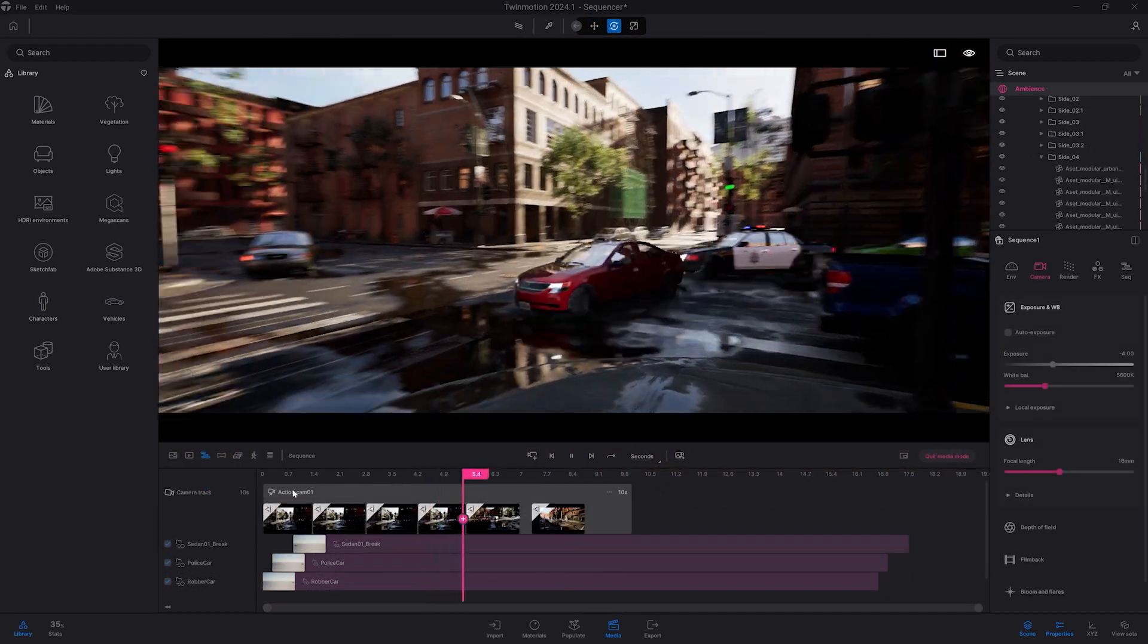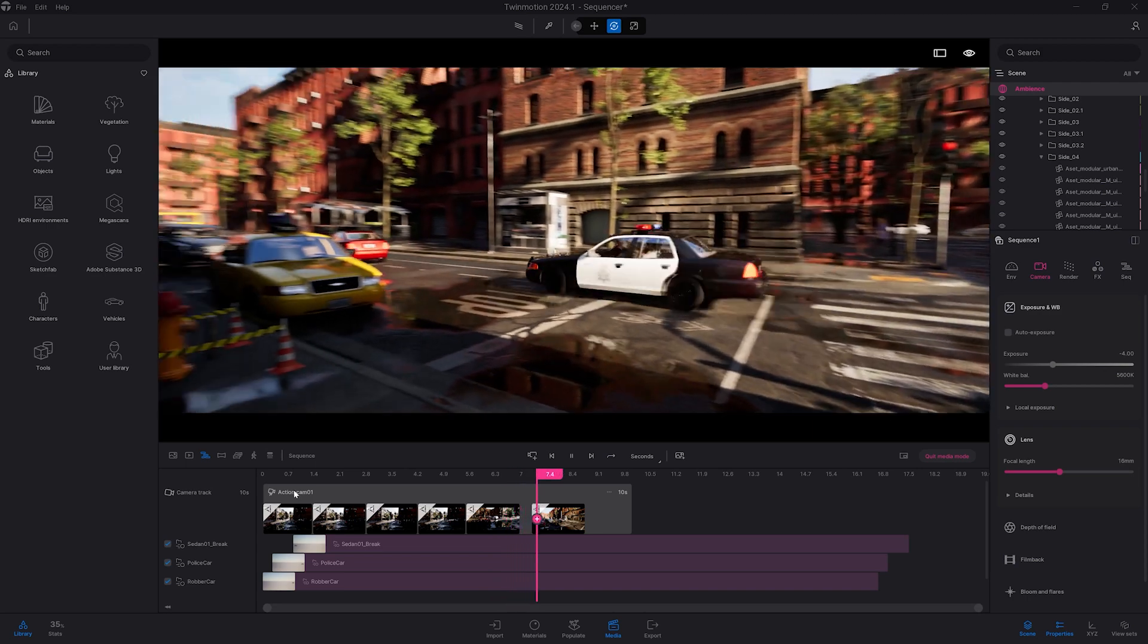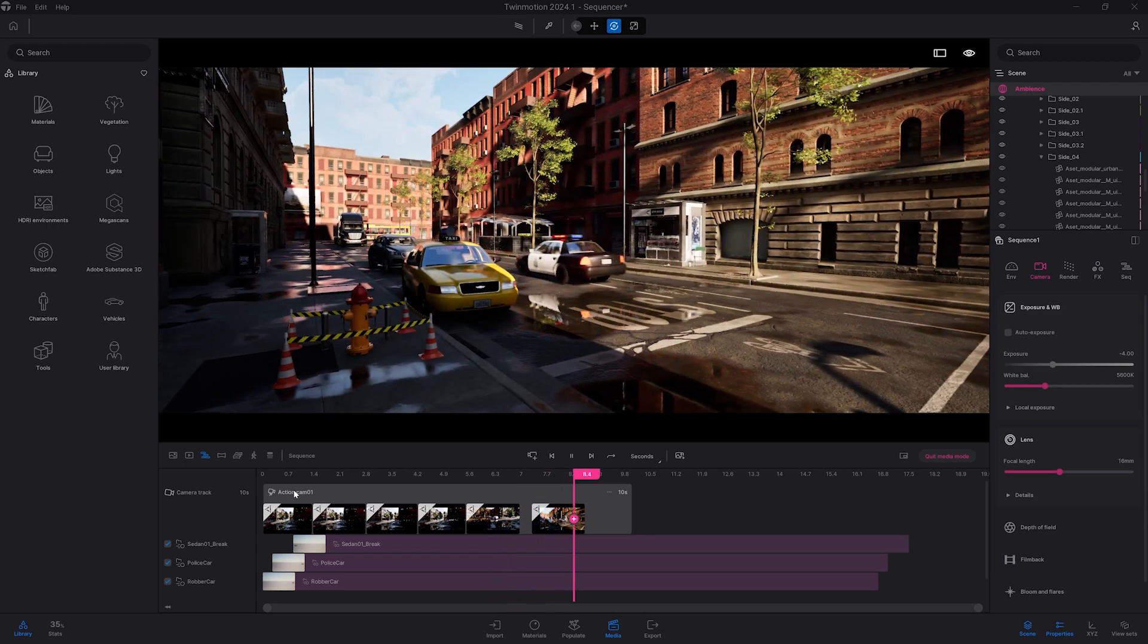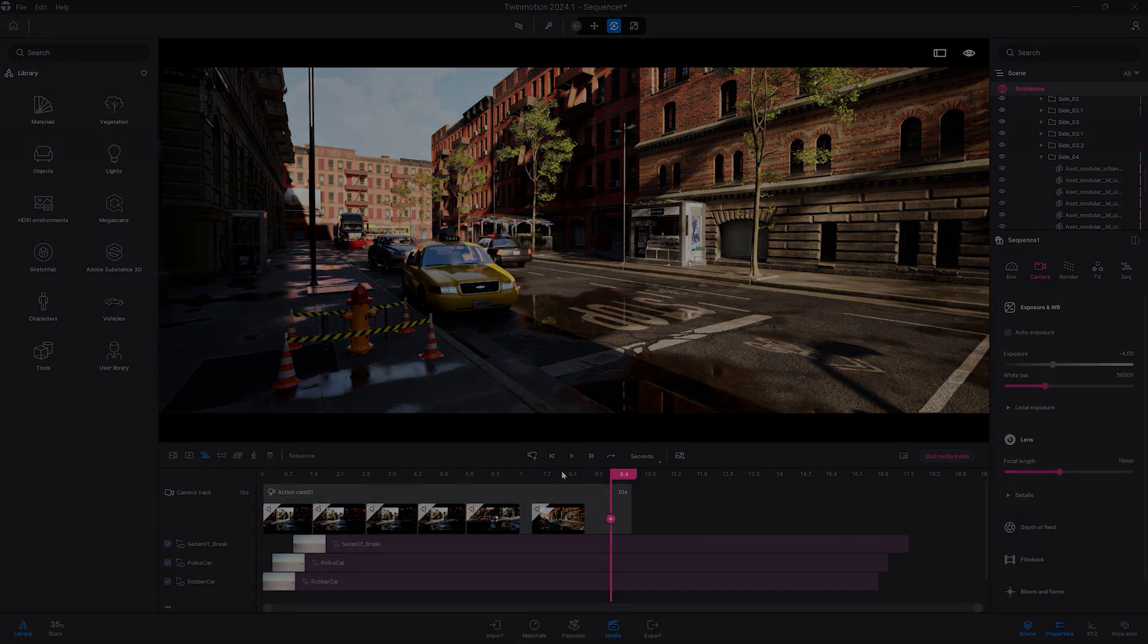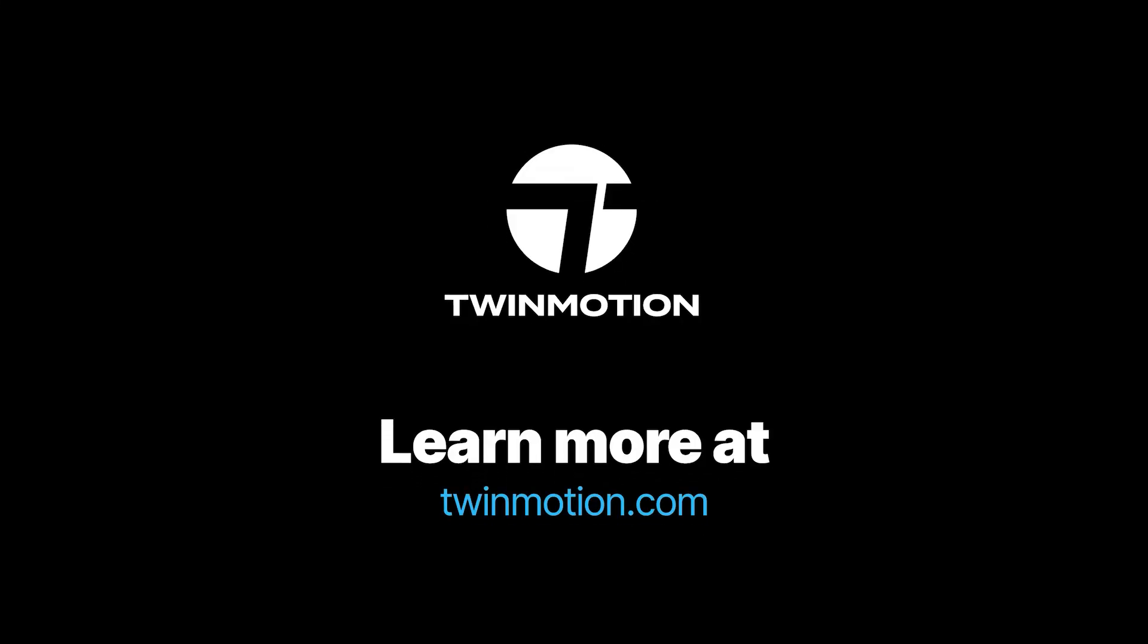And that's it for this quick introduction to the sequencer. Thank you everyone for watching the tutorial, and we will see you soon for the next one. Bye everyone.